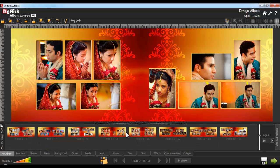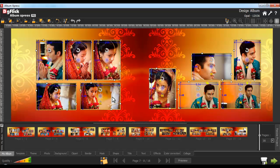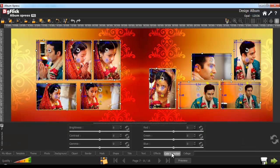Now give instant color correction to multiple photos on the page. To color correct the photos, select the photos you want to color correct and go to the Color Correction tab.